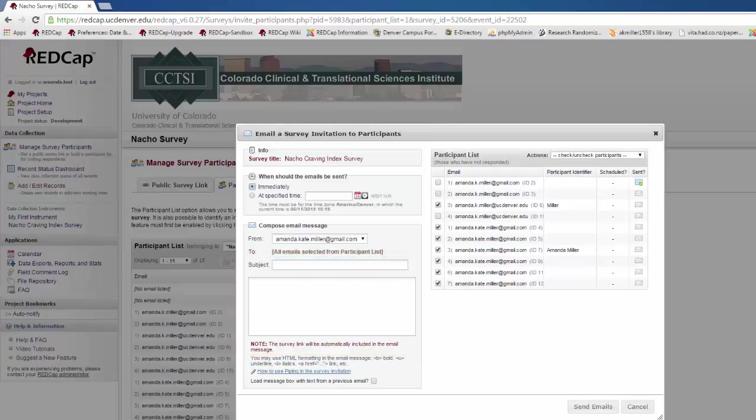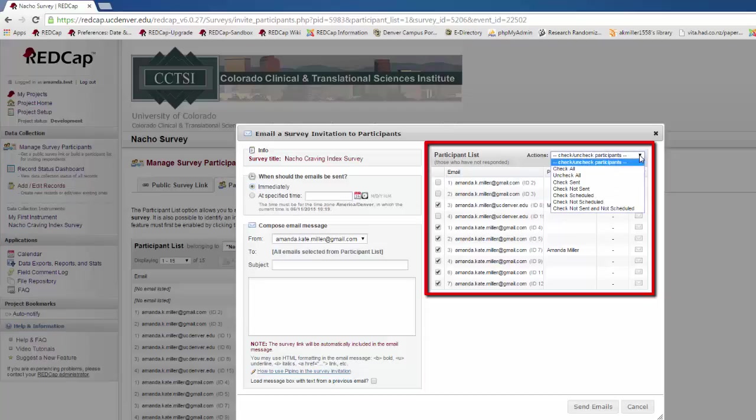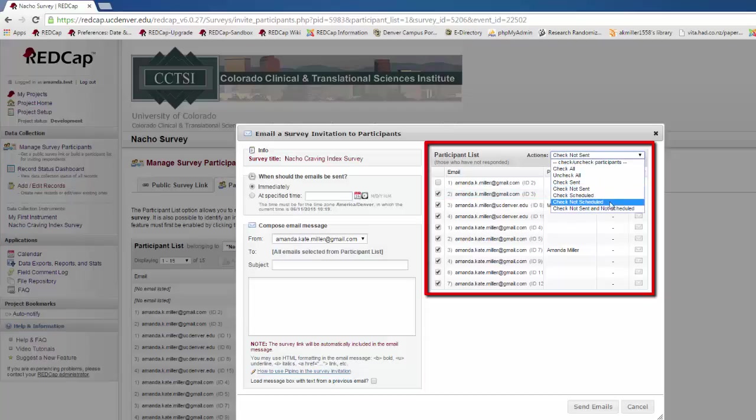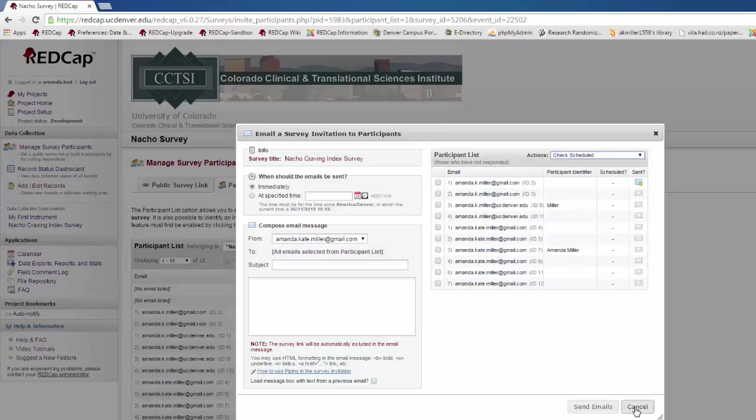Finally, you'll want to choose what participants to send the invitations to. There will be a list of all participants who have not yet completed their survey on the right-hand side of the box. You can either check and uncheck individually, or you can use the drop-down menu to check and uncheck groups of people. When you're done, just click Send Emails.